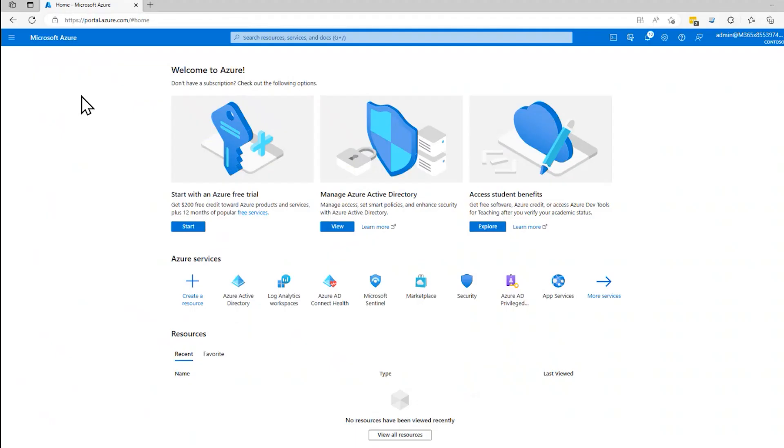Hi, this is David. Today I want to talk about Azure Active Directory Groups. A group is a way of bringing together in a logical grouping a bunch of users or devices within Azure Active Directory.